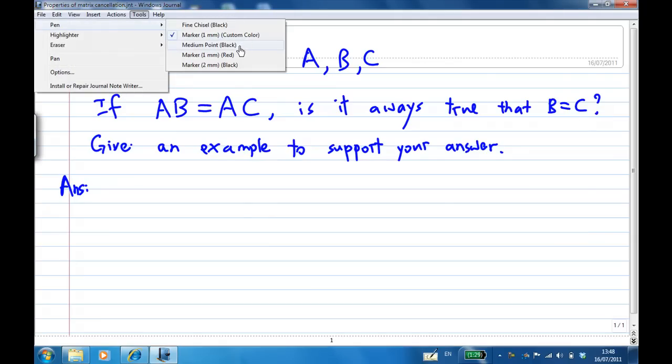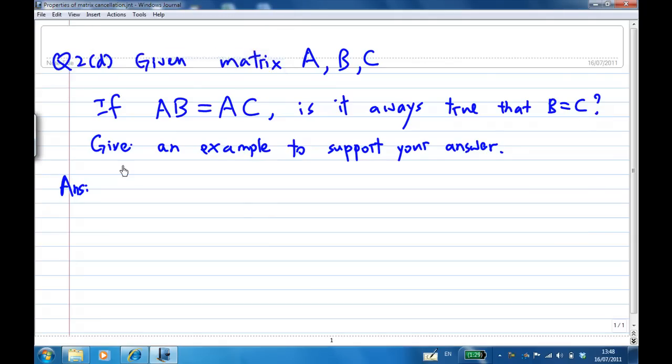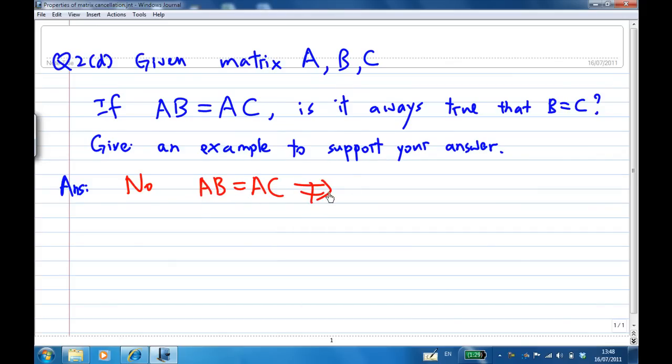So my take is no. A times B equals A times C does not imply that B equals C.